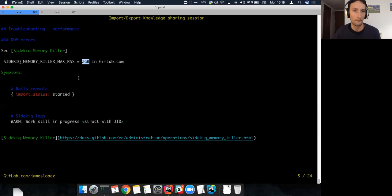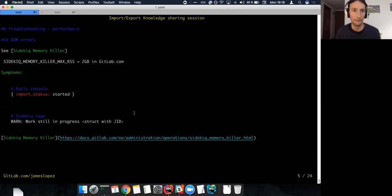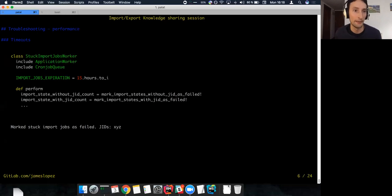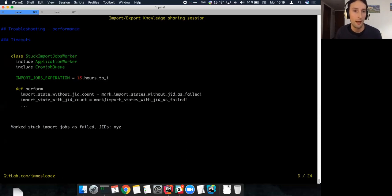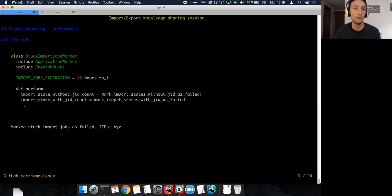Another thing that may happen: if the job doesn't get killed by the memory killer but the export is very large, it may get killed by the import jobs worker, which marks an import as failed after a timeout — I think the default is 15 hours. In the logs you'll see a message with the job ID indicating what happened, and in this case we do mark it as failed, which means you'll see the error in the import error column.